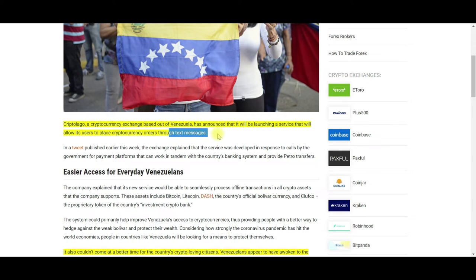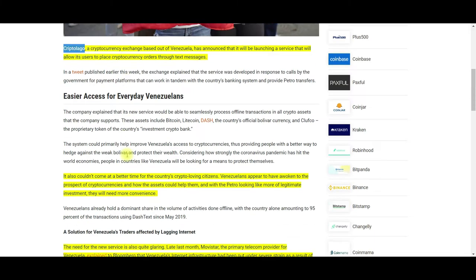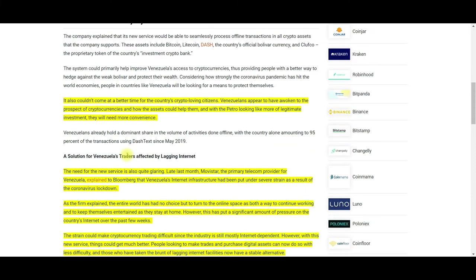Cryptolago, a cryptocurrency exchange based out of Venezuela, has announced that it will be launching a service that will allow its users to place cryptocurrency orders through text messages. Whoever thought that you could use a text message to buy or sell or trade cryptocurrency?